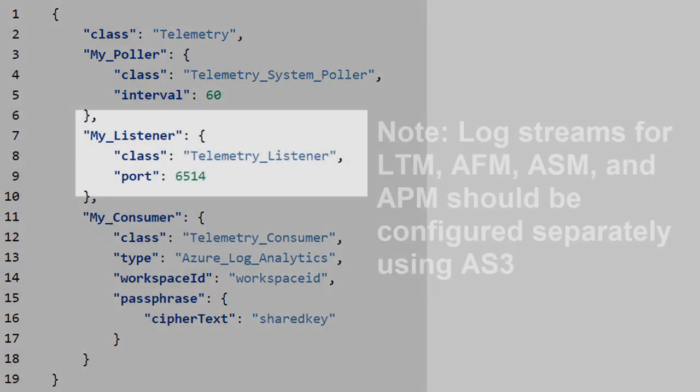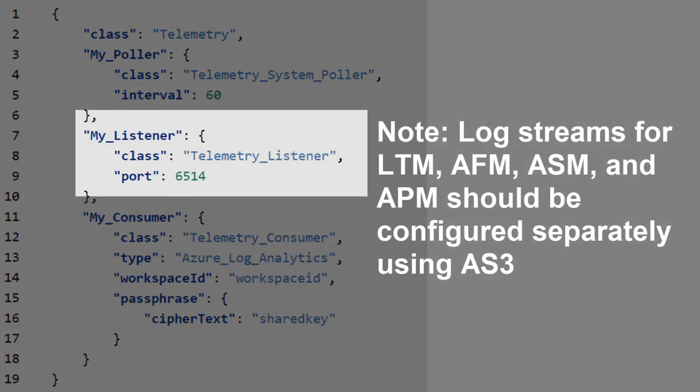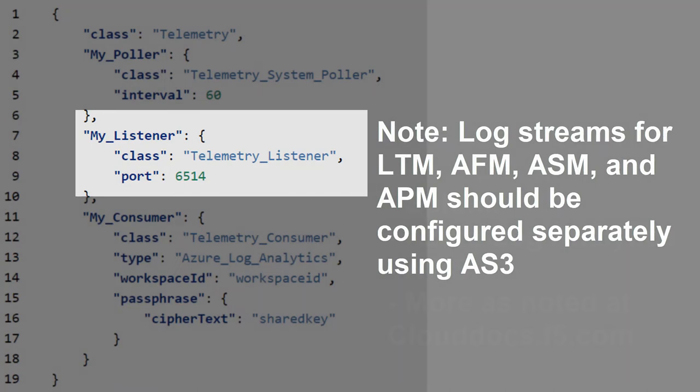The Telemetry Streaming event listener such as TCP can accept push events in a specific format and process them. For BigIP, this means that Telemetry Streaming can accept syslog-like events from the BigIP system modules like LTM, AFM, ASM, and APM. Please note that these modules must be configured outside of Telemetry Streaming using AS3 or a different method.